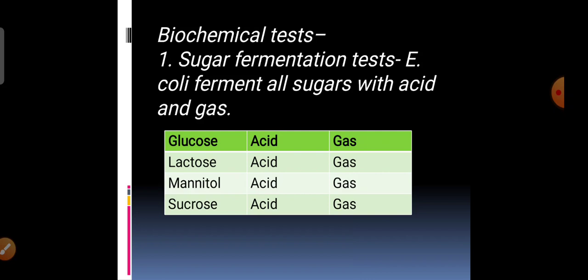If the organism is E. coli, it ferments all the sugars with both acid and gas. When acid is produced, the color of the indicator changes, and if gas is produced, it gets collected in the Durham's tube. For example, if you use bromothymol blue indicator, it is green initially because the pH is neutral 7. When the organism ferments lactose or glucose, acids are produced, pH changes towards acidic side, and the color changes from green to yellow. Gas production can be checked in the Durham's tube.